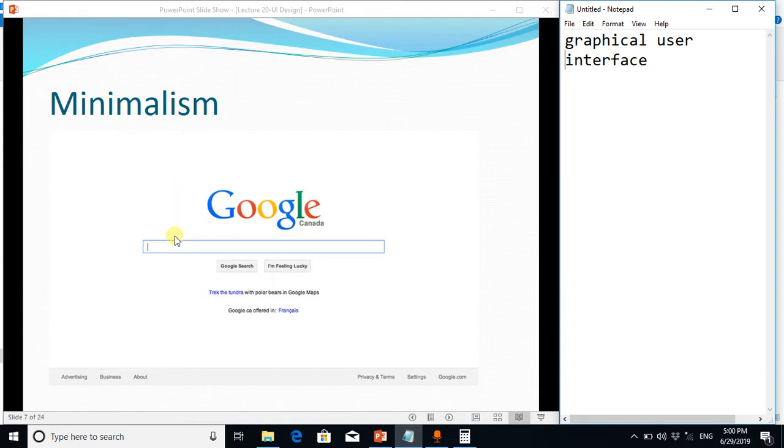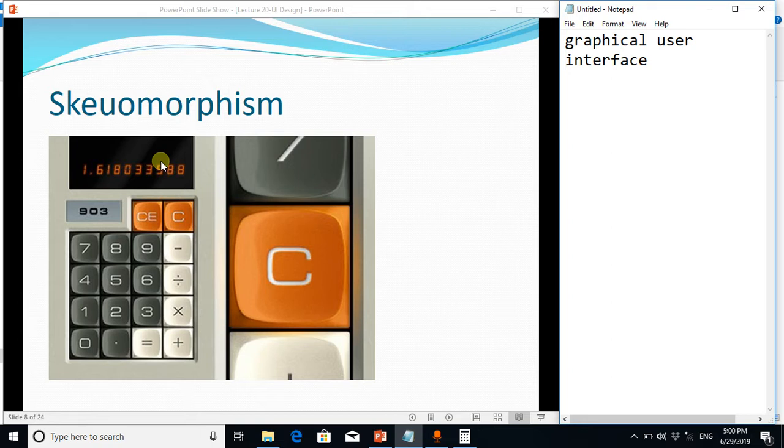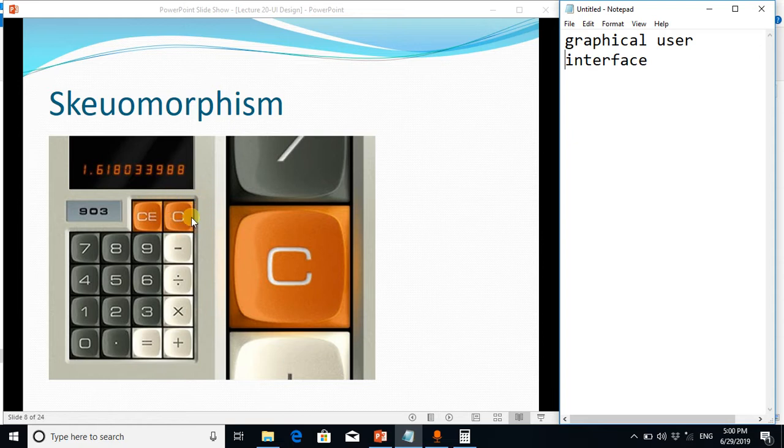The next is skeuomorphism. It is also psychologically very important concept because we humans prefer those software which are very similar to real life objects. For instance, this calculator is more, you can say, will have more likes as compared to this window calculator.